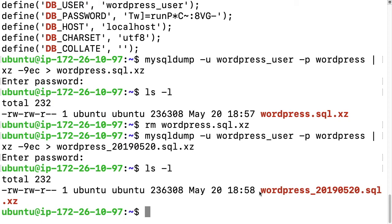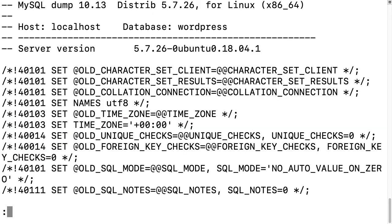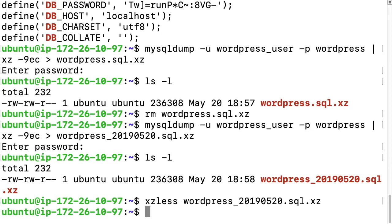That's how you make a dump of the database. If we want to look at it, we can type xz less and then the filename — we'll see it's just SQL. If you wanted to restore this, you could create a database and then pass this file into mysql to load it into that database. I'm not getting into all that in this video.